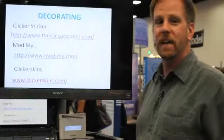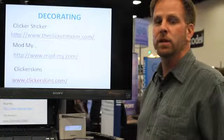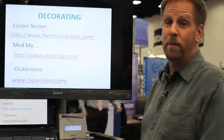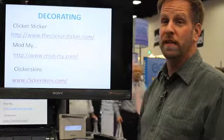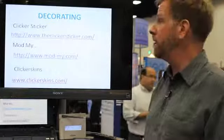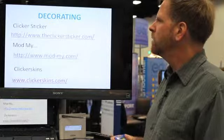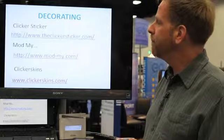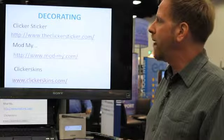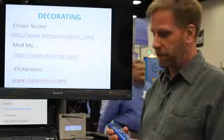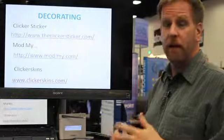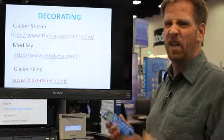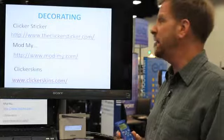When it comes to decorating iClickers, it may not matter to you but it will matter to your students as they try to differentiate themselves from their peers. Some decorating choices we have are Clicker Sticker, which is a sticker that will go over the clicker. It could be solid colors, have designs.